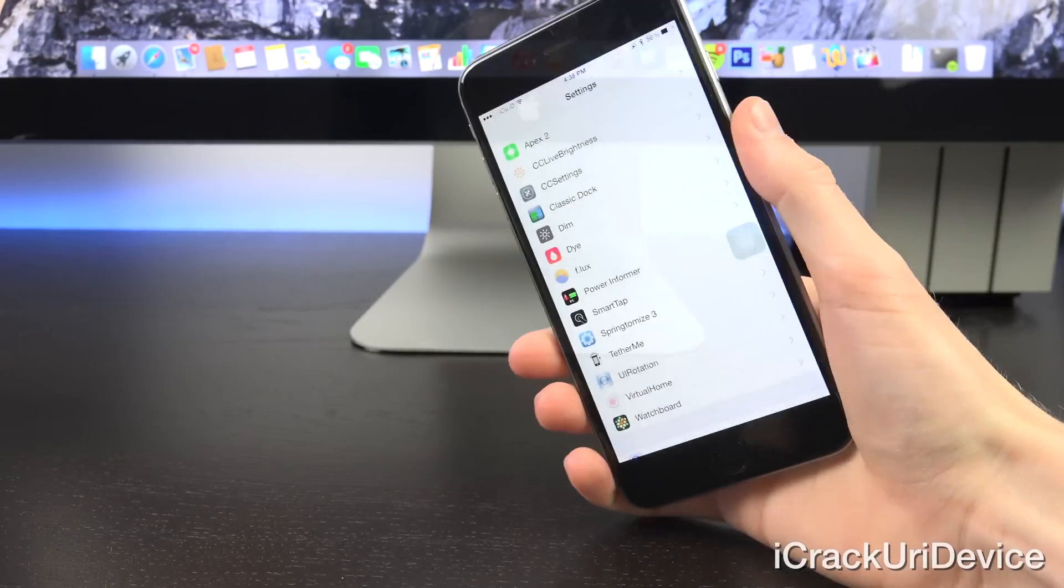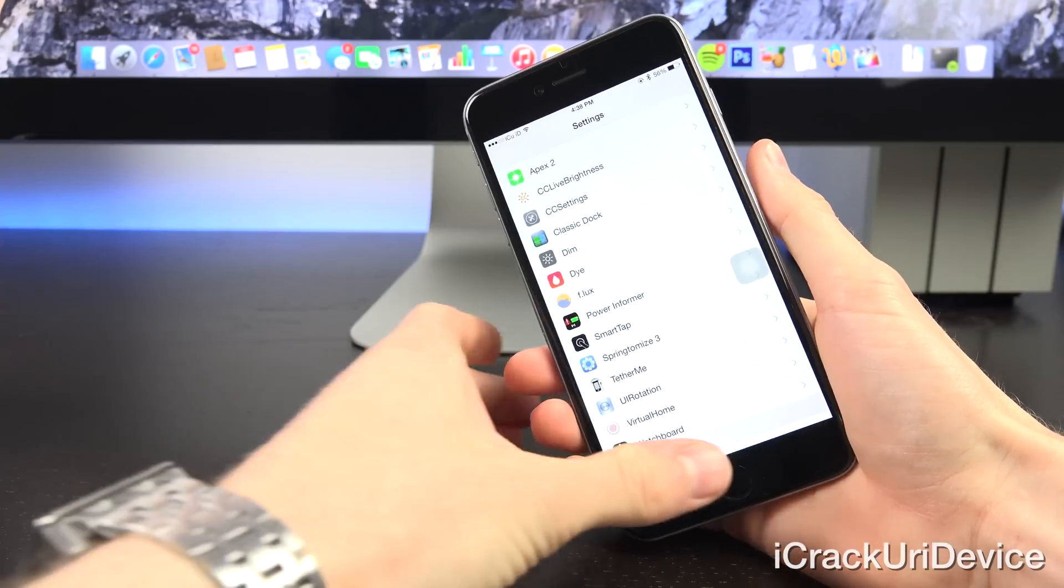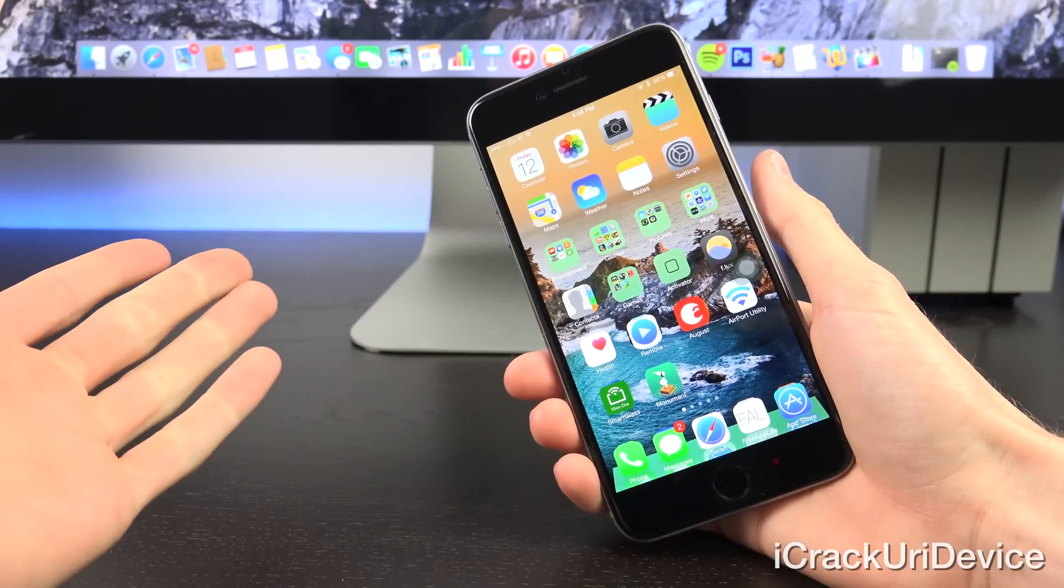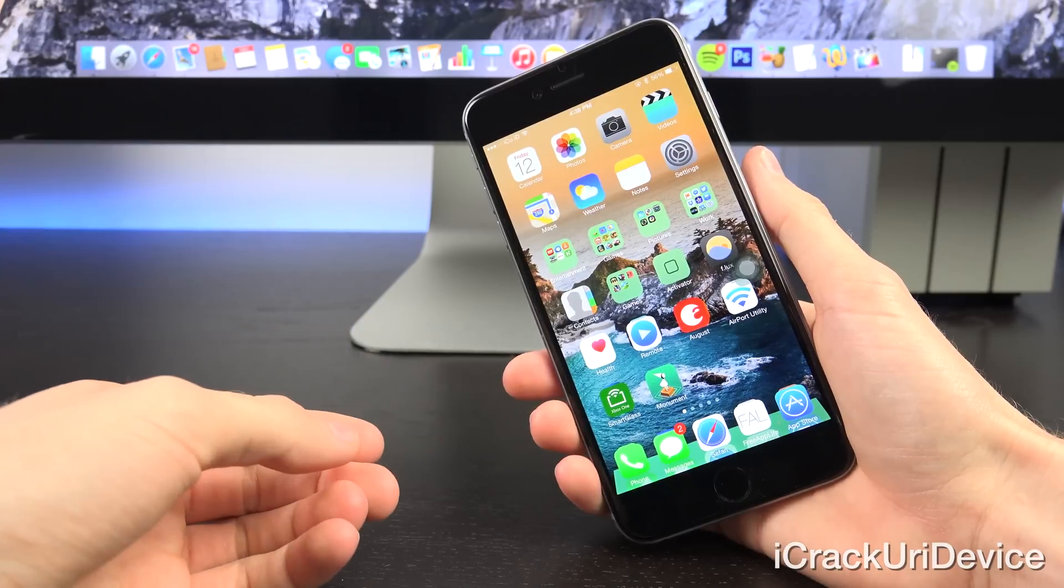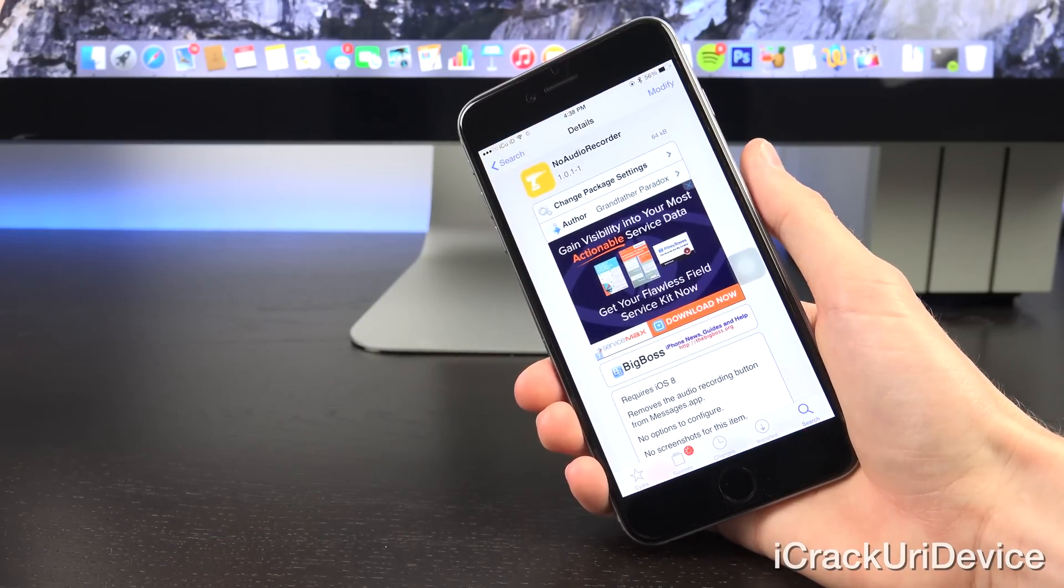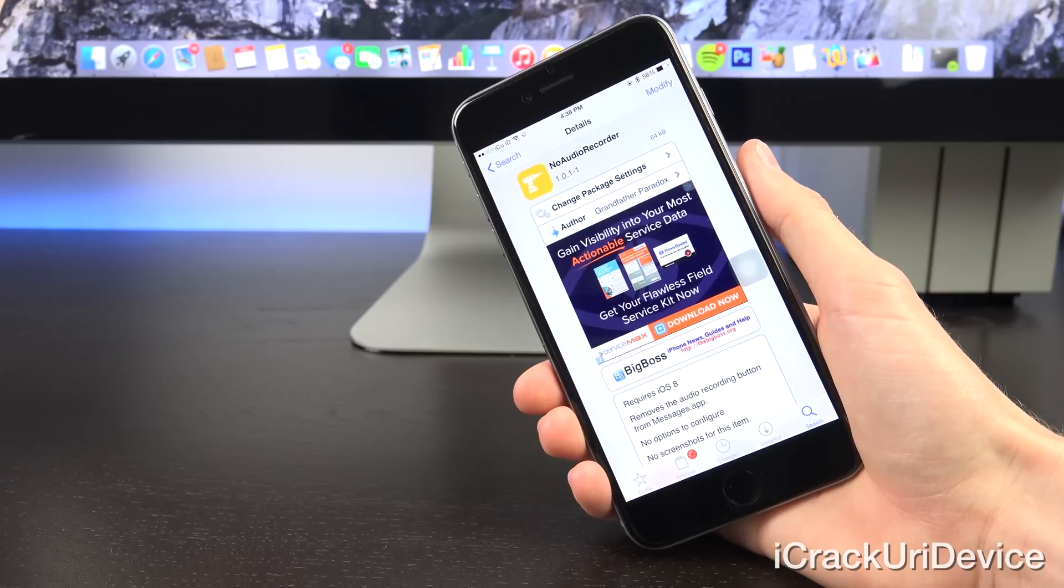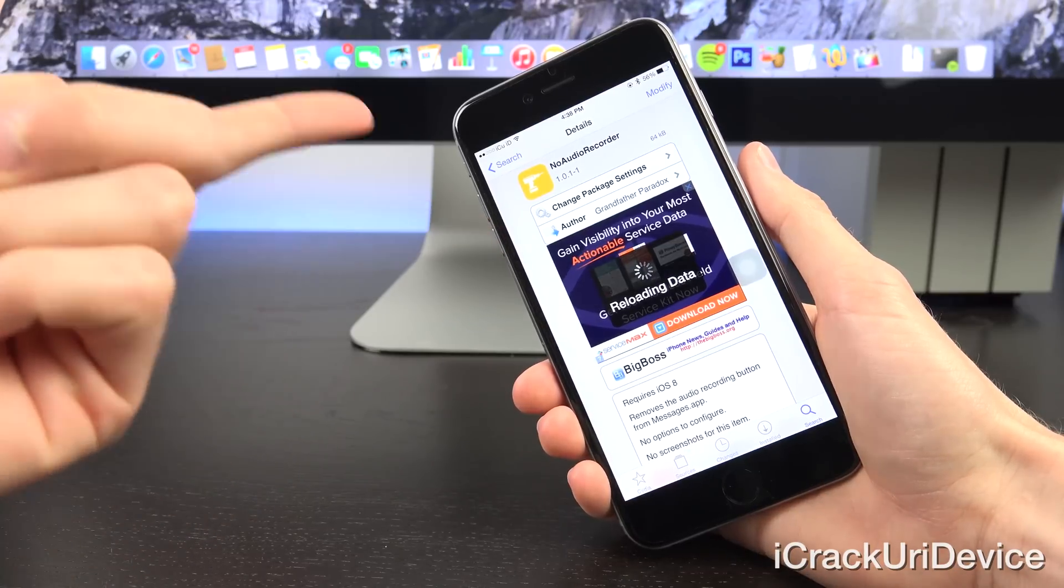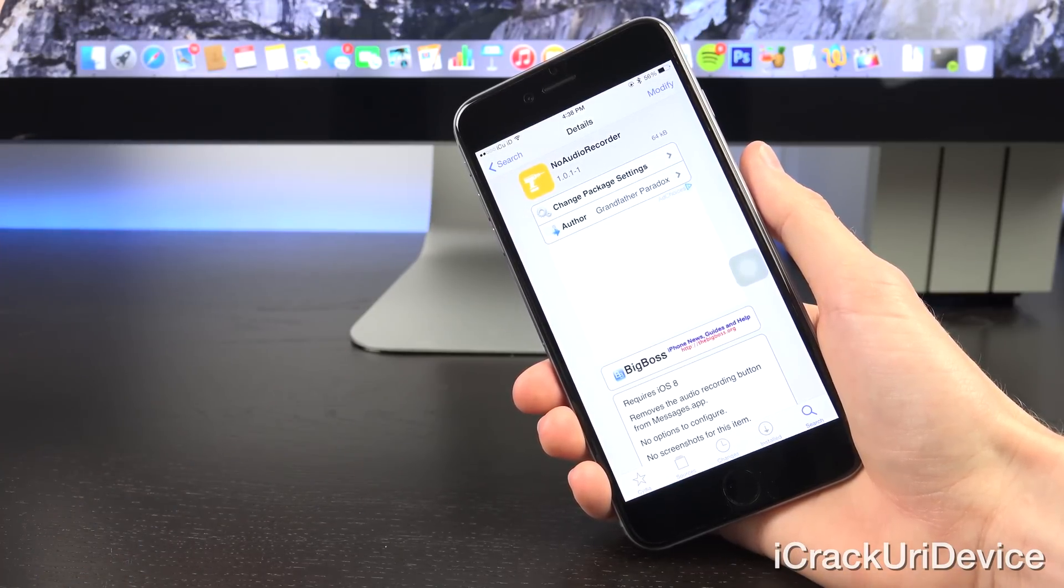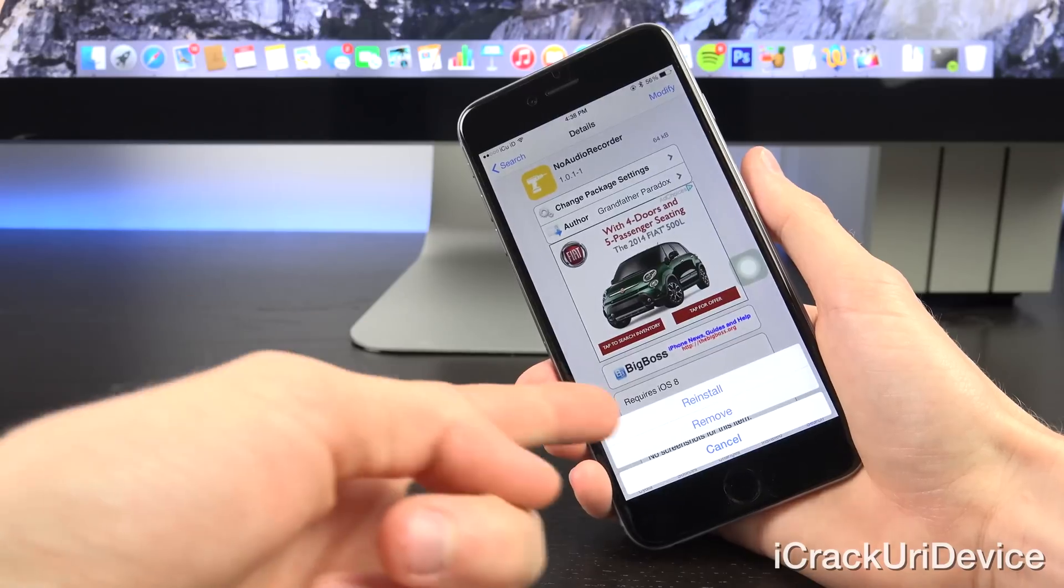No Audio Recorder is infinitely more simple than even the last tweak. It just disables the audio recording capability inside of the Messages app. I find it incredibly annoying personally because I'm always accidentally toggling it. If you're like me and you don't like the audio recording portion of the Messages app, maybe you never use it, or maybe you also accidentally activate it from time to time, then this is the tweak for you. It doesn't add any options or settings, it just disables it from inside of Messages. To re-enable it, simply uninstall it through Cydia.